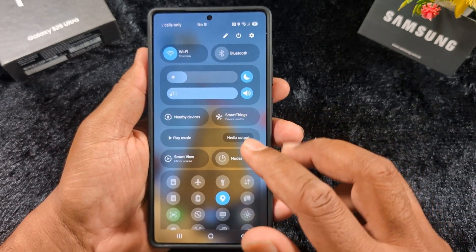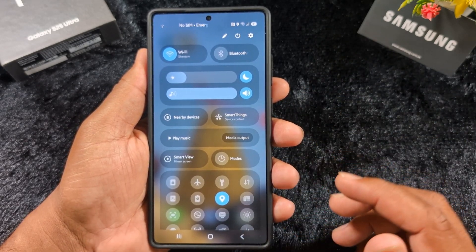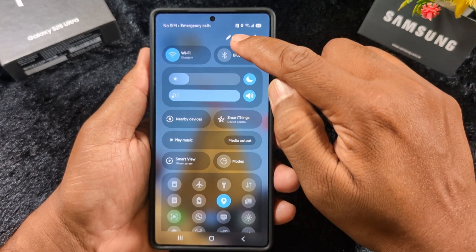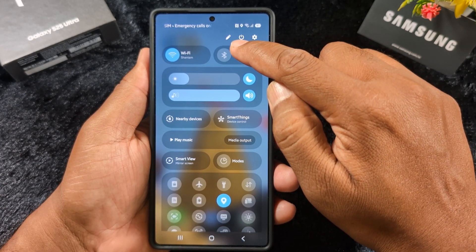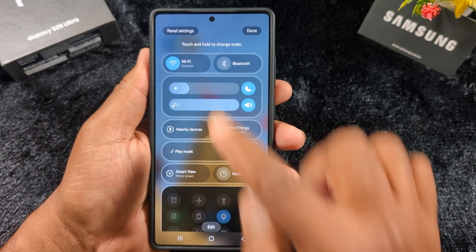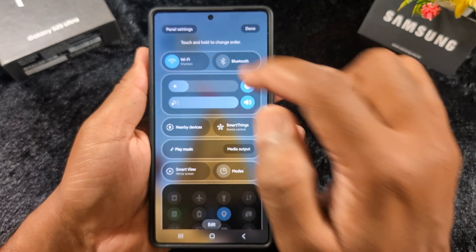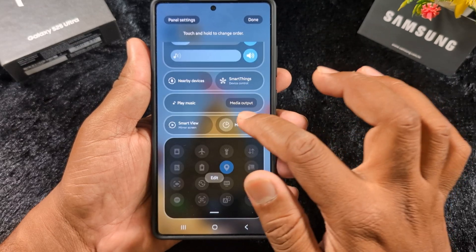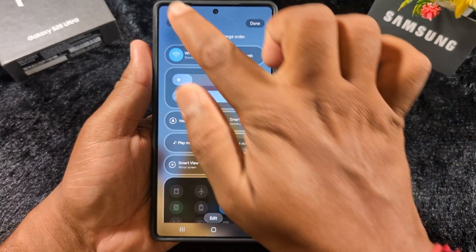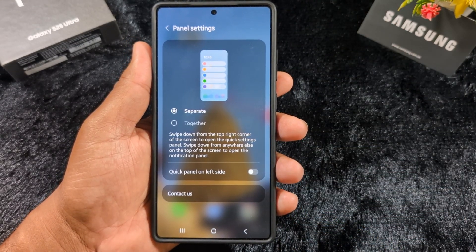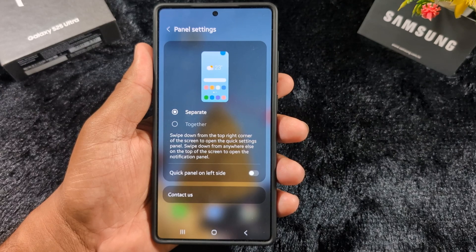If you want to get back the default or previous OneUI 6.1 quick setting layout, tap the pencil icon at the top, then tap on panel settings at the top right corner. Here you can see two options: separate and toggle.